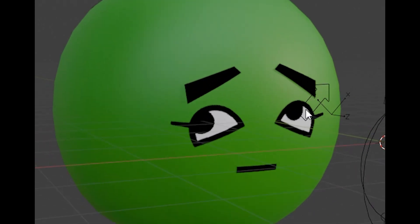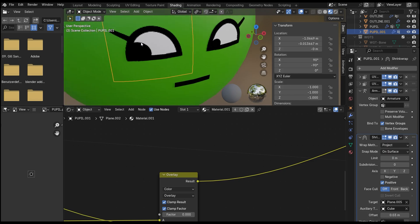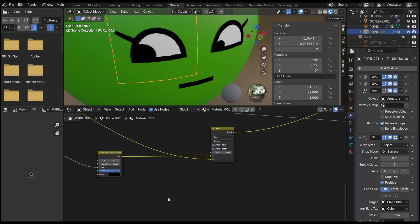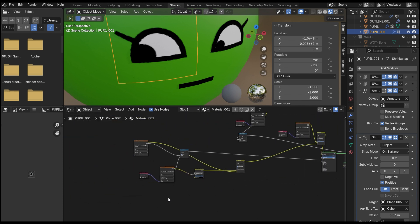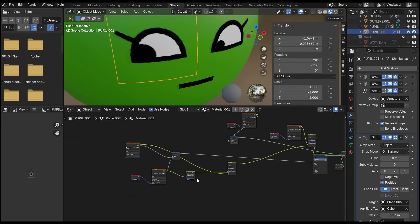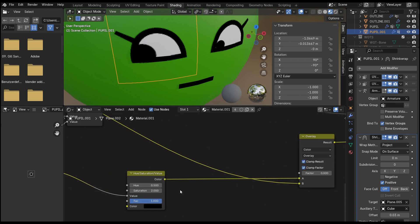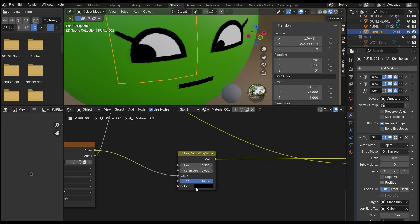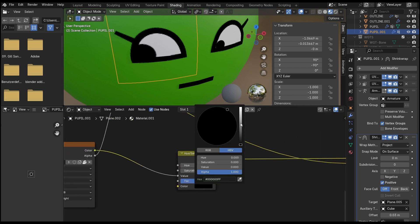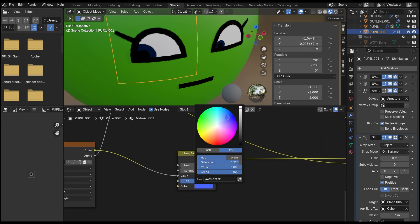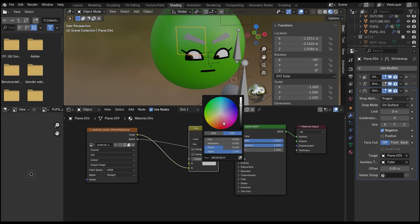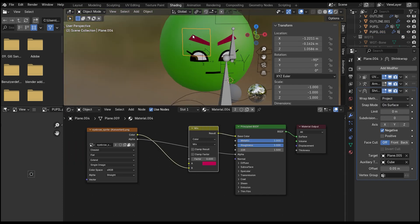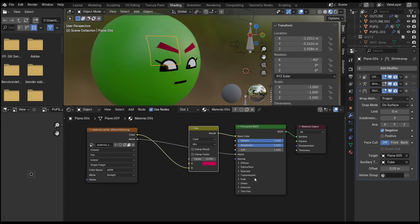You can also change the eye color and eyebrow color by going to the shader editor. For the eyes and pupils, you edit the RGB color node to get the pupil color you want. For the eyebrows, you just edit the mixed color node.